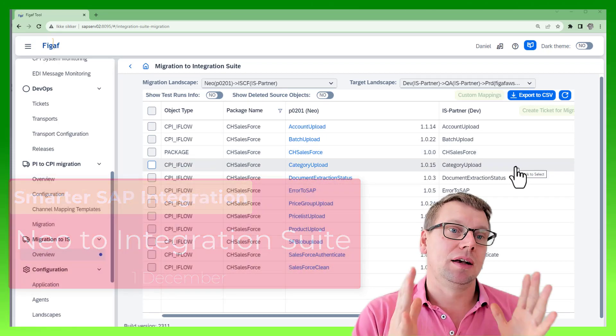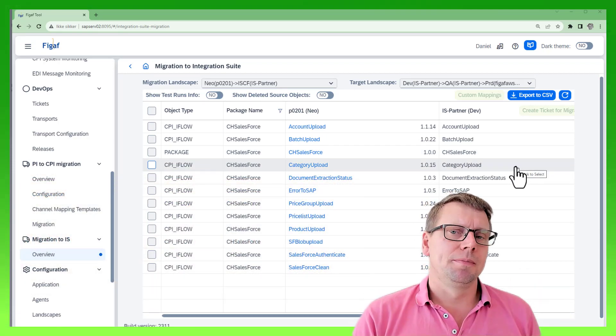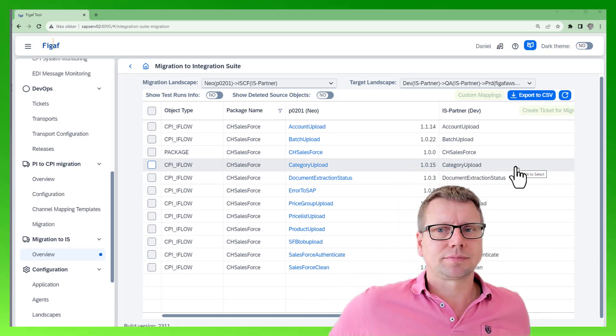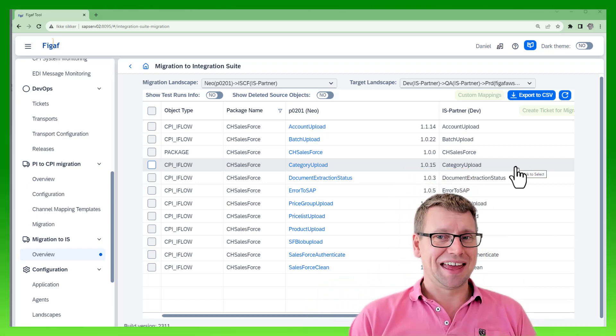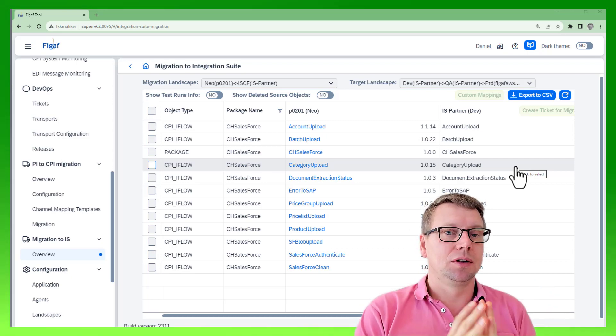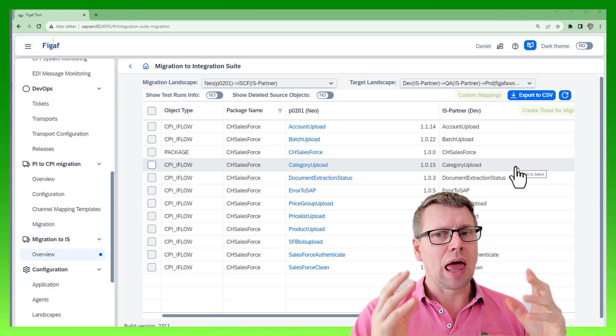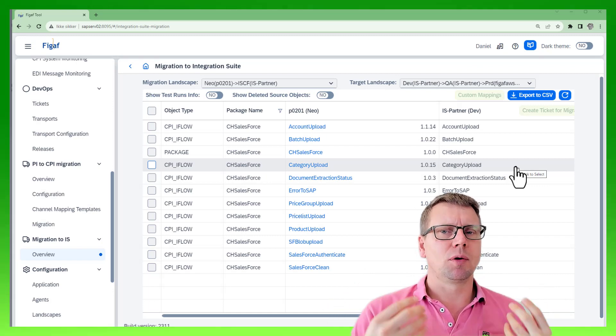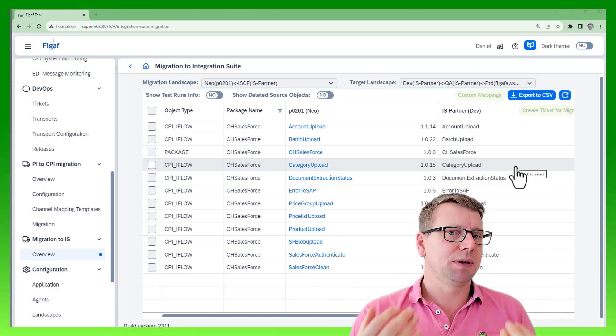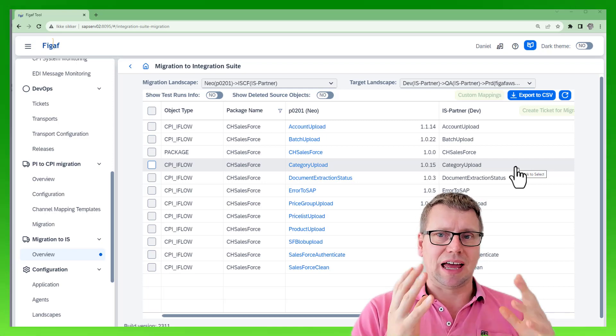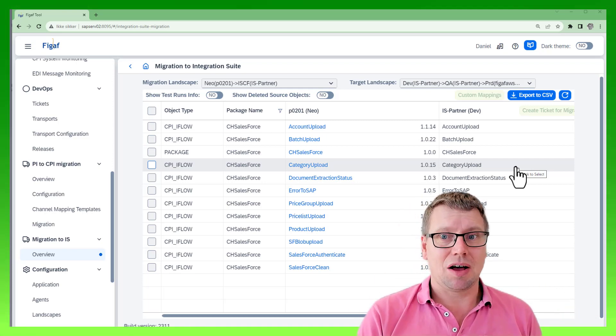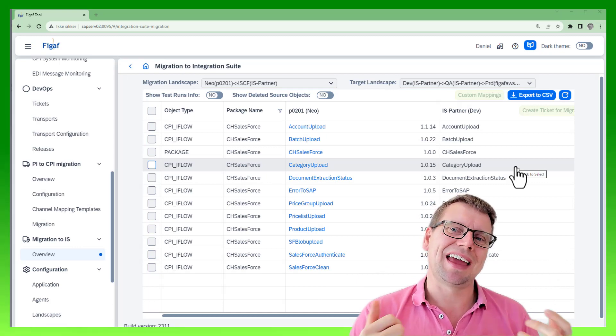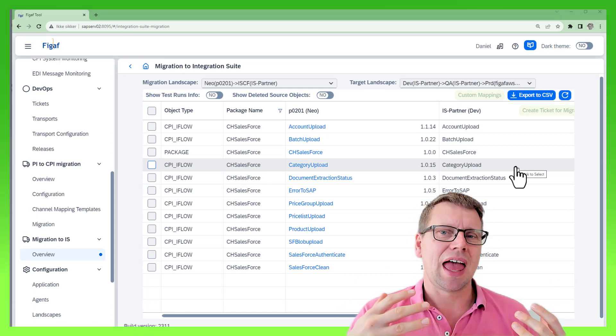When working on a NEO to Integration Suite migration, we hear from a lot of customers that they're looking for a way to rename the artifacts. In the old world they had one naming convention, and now five years later they have a new way of renaming objects.